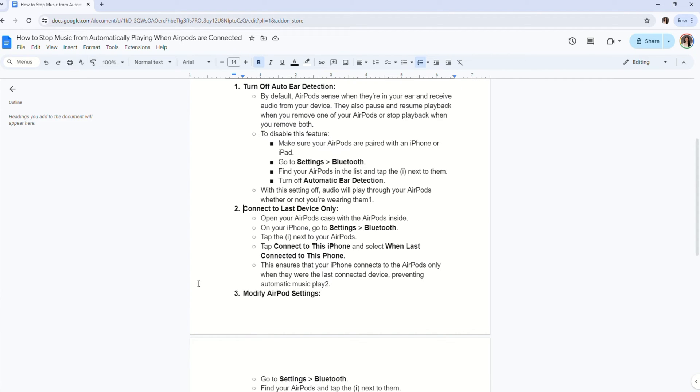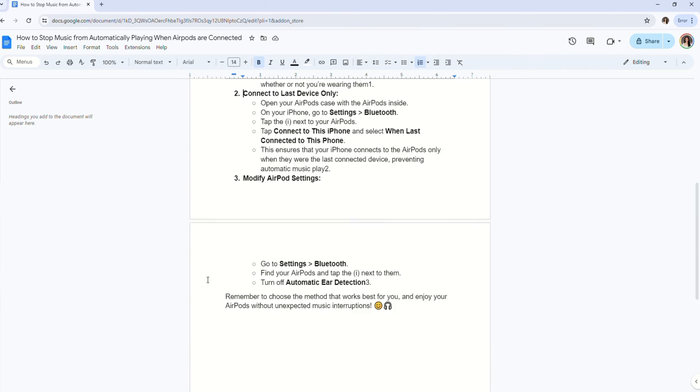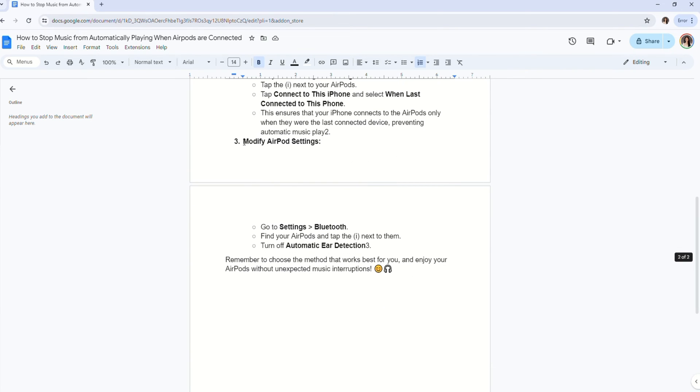Now tap the three buttons next to your AirPods. Tap connect to this phone and select when last connected to this phone. This ensures that your iPhone connects to the AirPods only when they're the last device connected to your device.